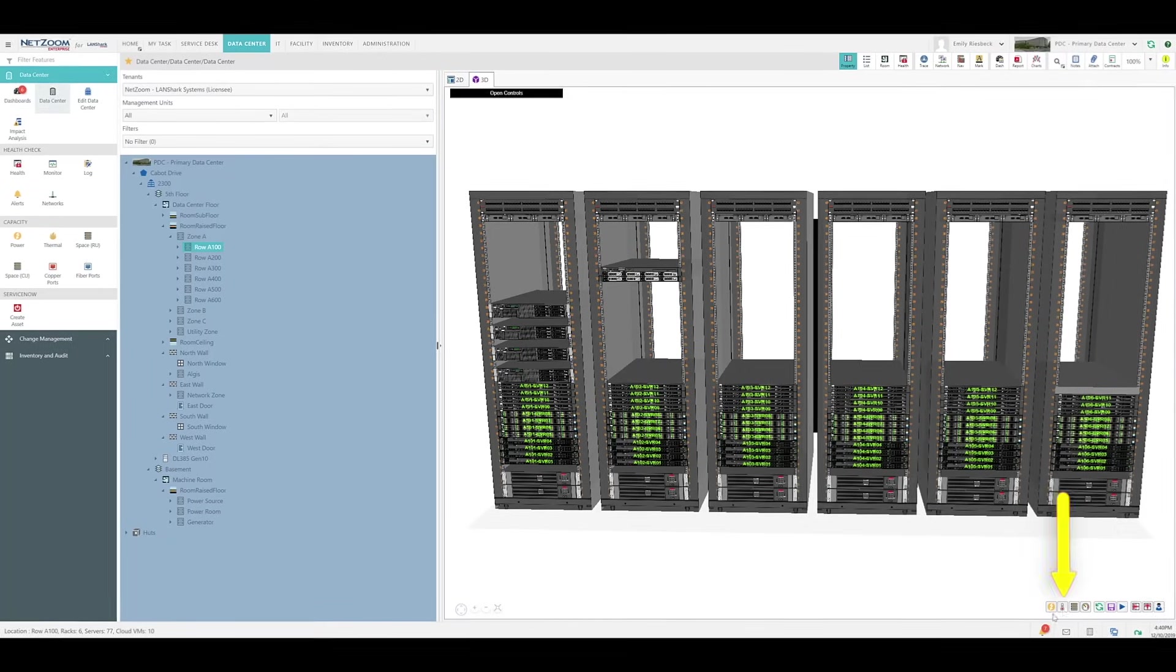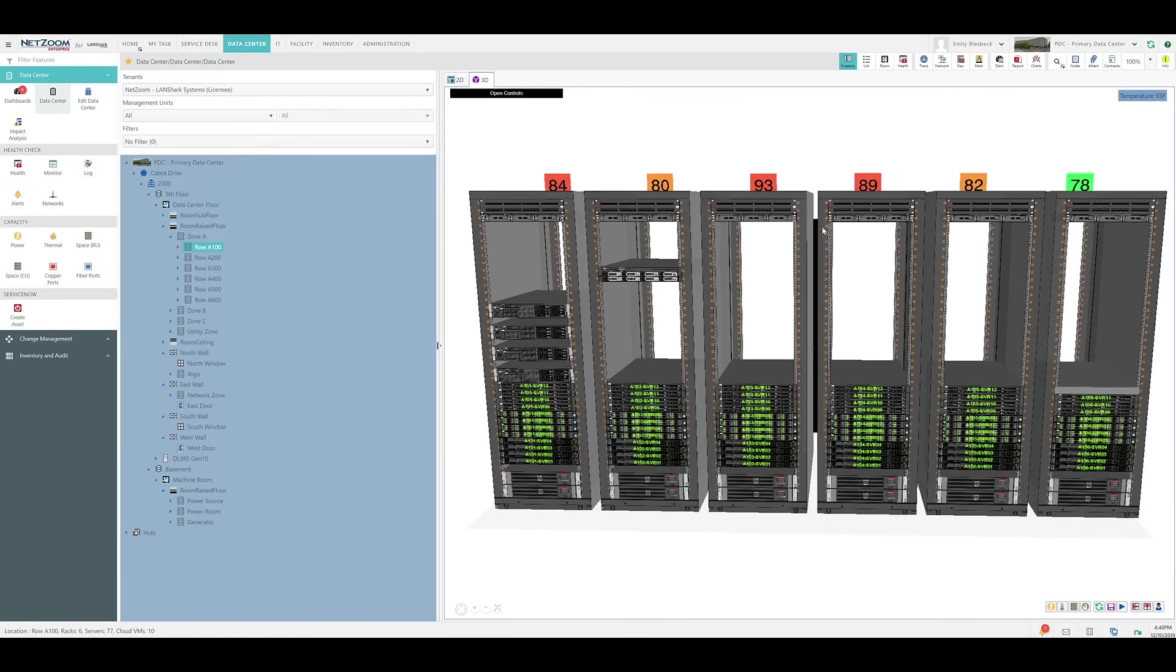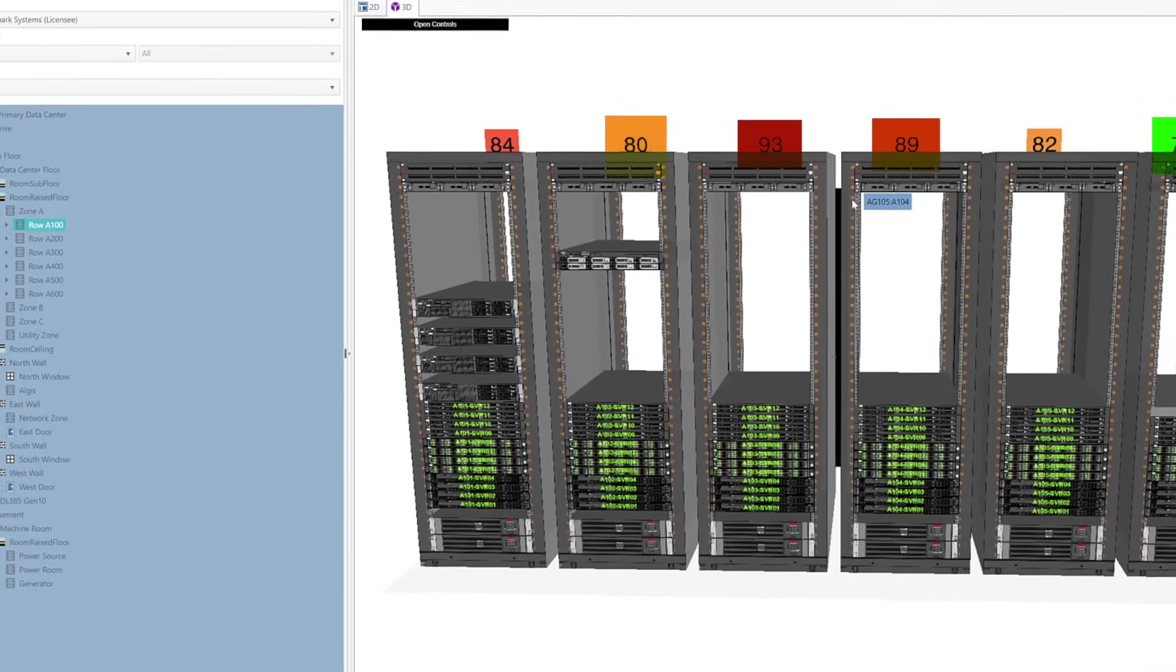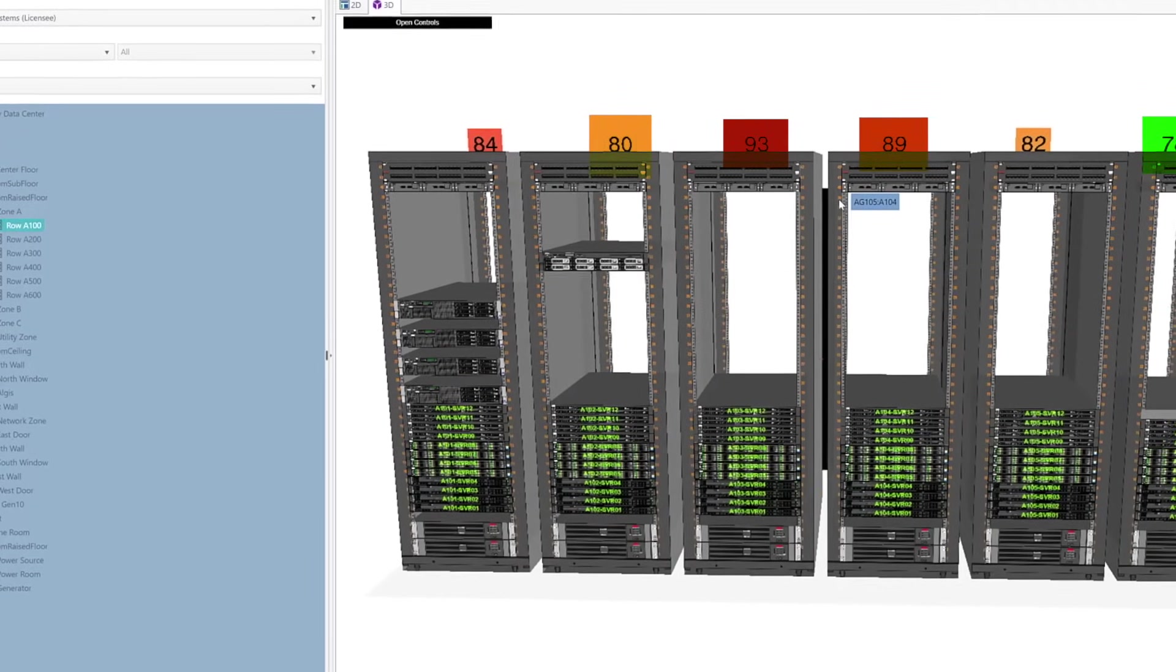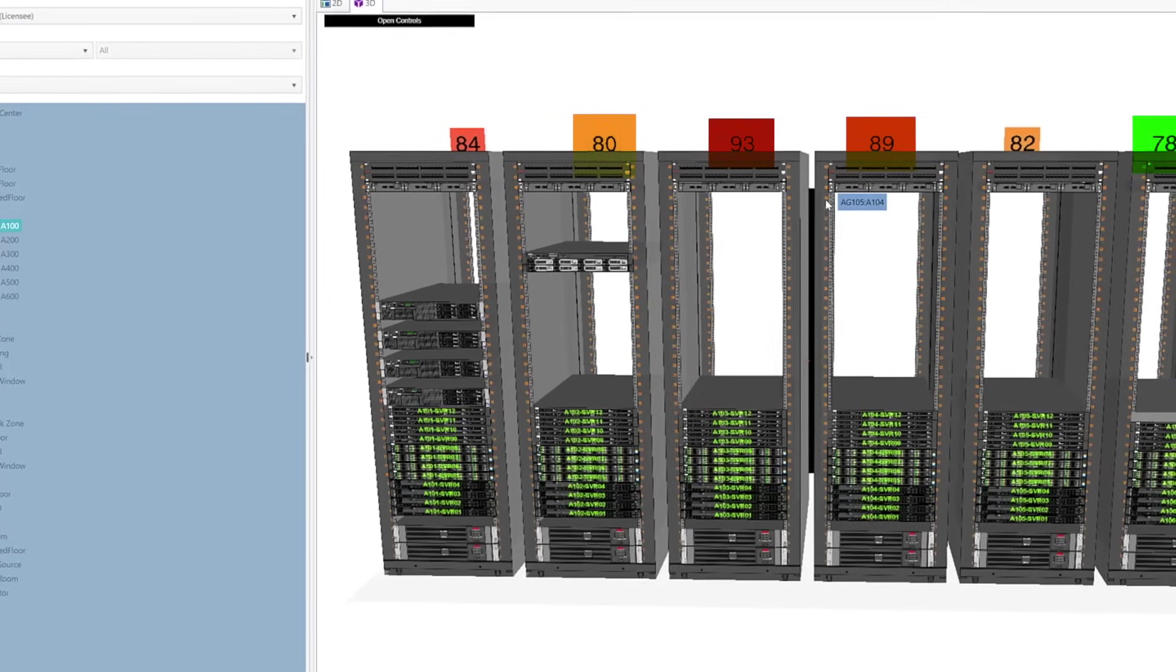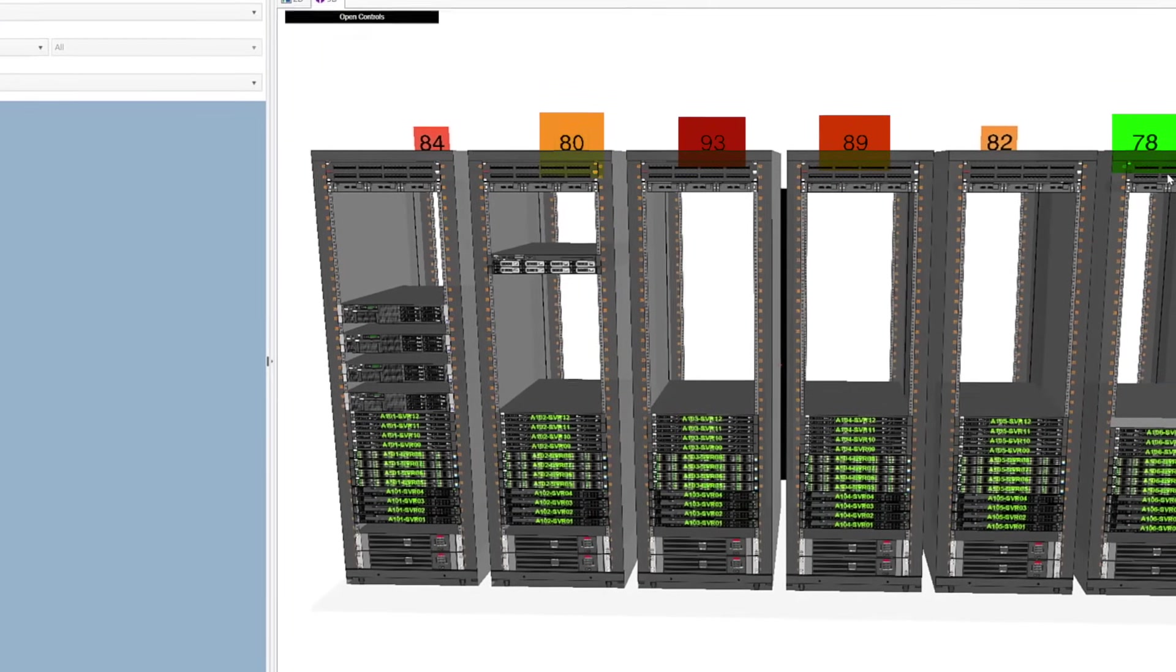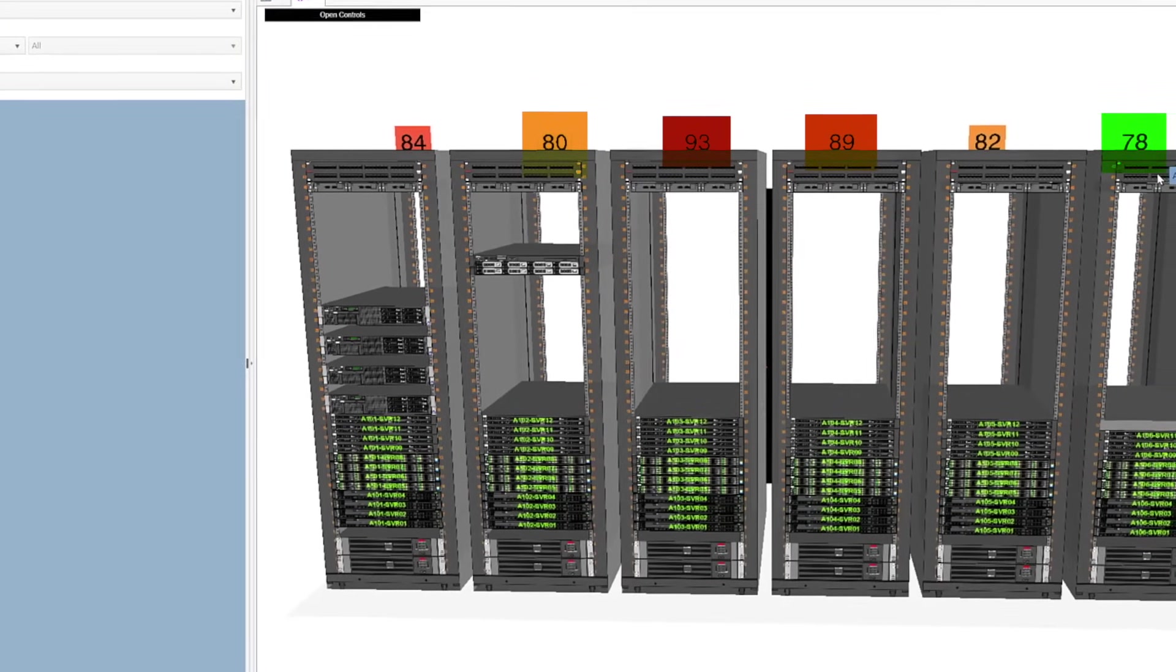If we click the Temperature button, our racks will be overlaid with the temperature information. Notice the colors. Temperatures closer to the rack's threshold will be shown in darker colors, such as red, while lower temperatures are shown in green.